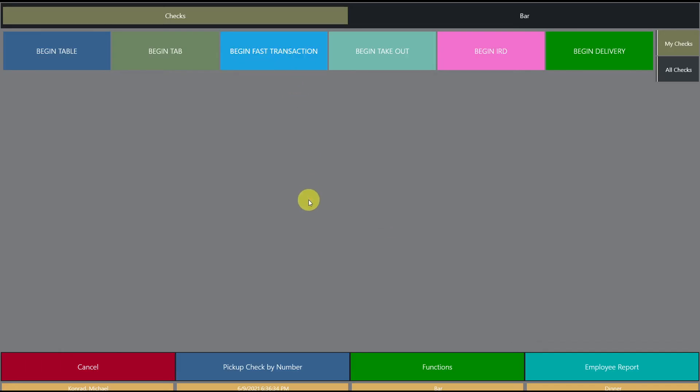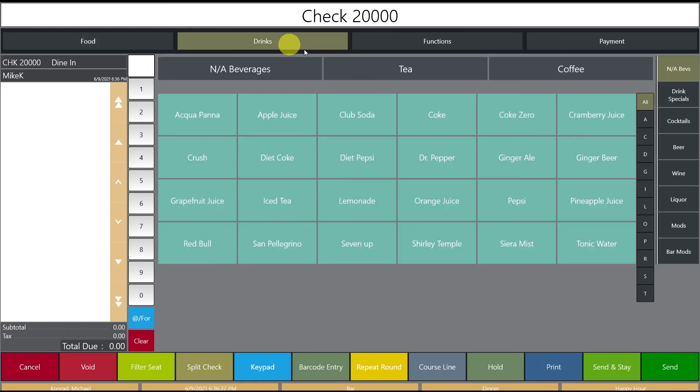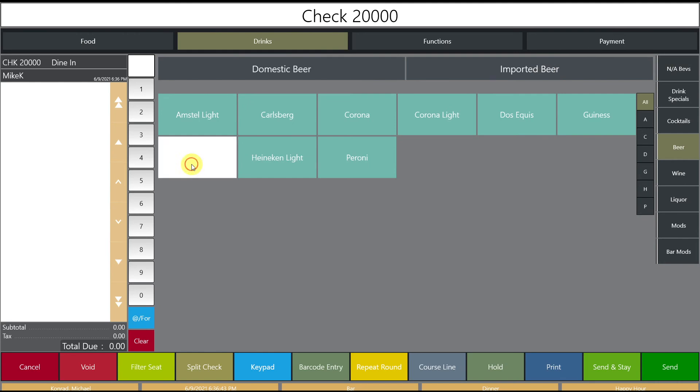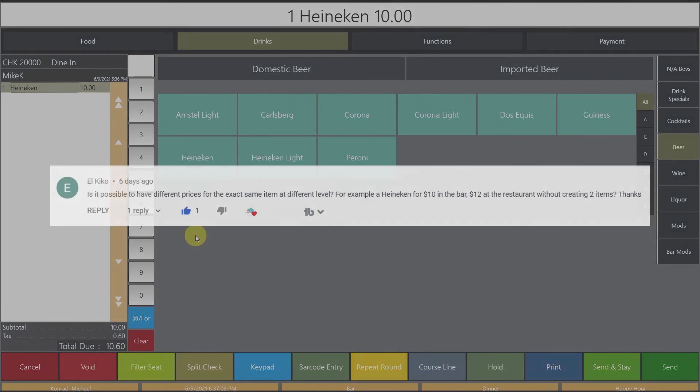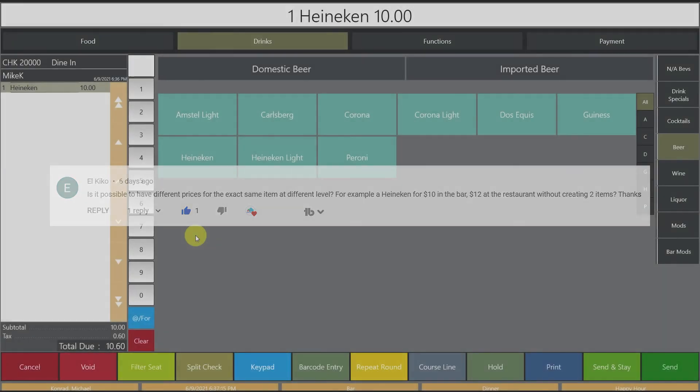Begin a fast transaction and then we're going to go to drinks, beer, imported beer and then click Heineken and now our Heineken is $10 as we needed it to. So as requested by El Kiko we have the same item with different prices at different levels.